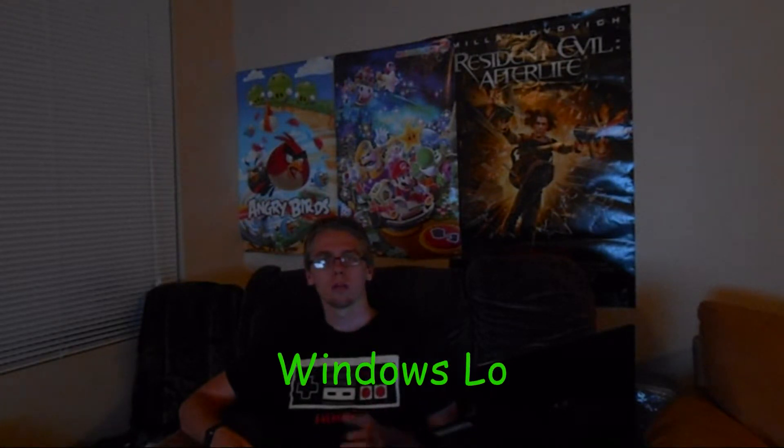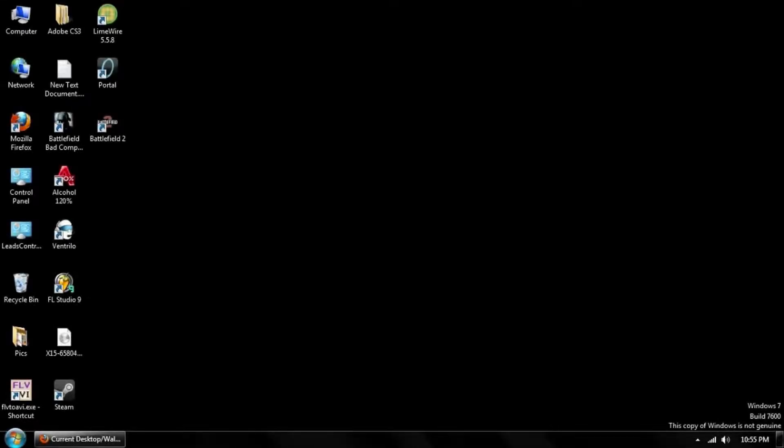In this video, I'll be showing you how to activate any version of Windows Vista or Windows 7 by using Windows Loader. Let's get started. First, you may have a message in the bottom right corner